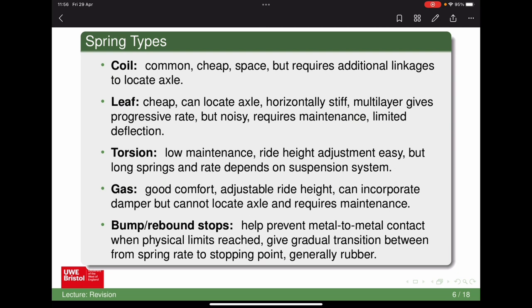There are also bump stops — an additional spring element at the end of suspension travel, at the bottom or top. These are typically rubber and slow down the motion as it reaches the travel limits, so you don't get metal-to-metal contact at the physical limits. You have this spring being compressed with more and more resistive force, giving a gradual transition between the normal spring rate to a much more solid rubber stopping point, protecting the suspension from damage.